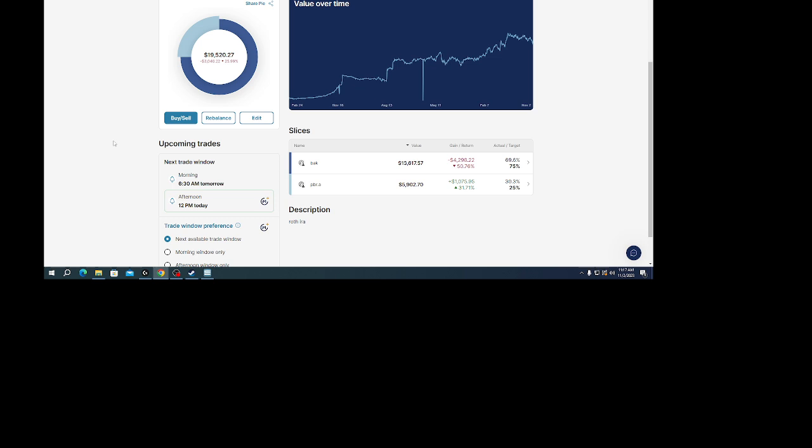But I would be getting dividends at least from PBR-A, so if BAK goes to zero, at least I won't be totally out of it. I don't think Brazil's going broke anytime soon.